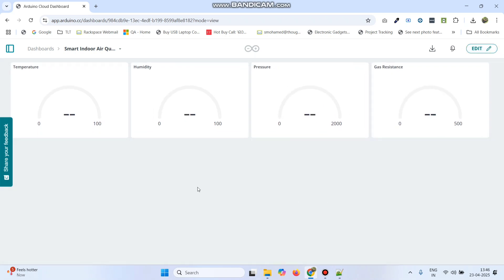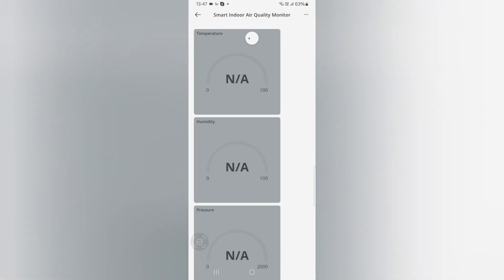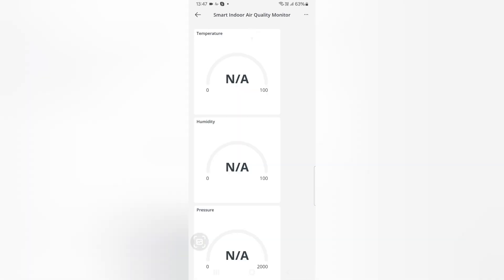Now the dashboard is created and we can check the output. We can also check the output from the mobile — download the IoT Remote application from the Play Store. Once you open the application, you can see the dashboard we created in the Arduino IoT Cloud website. Click on the dashboard and you will see all the gauges we created, and can verify the output from here.